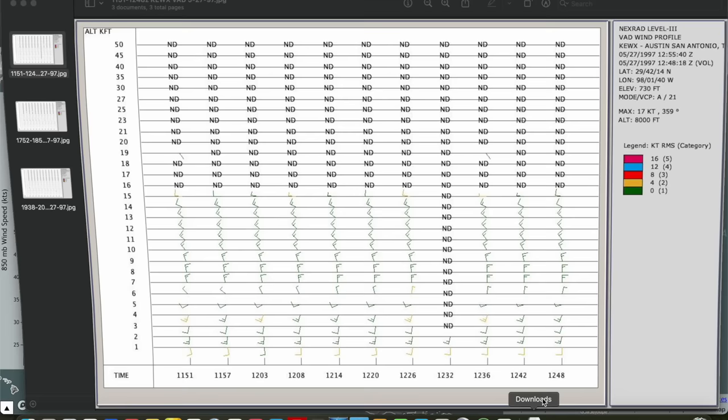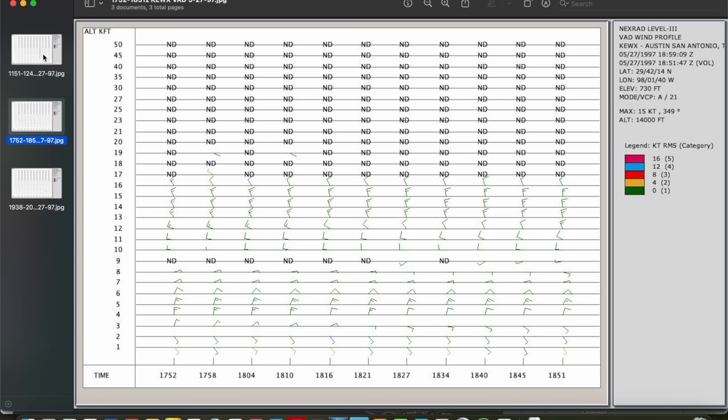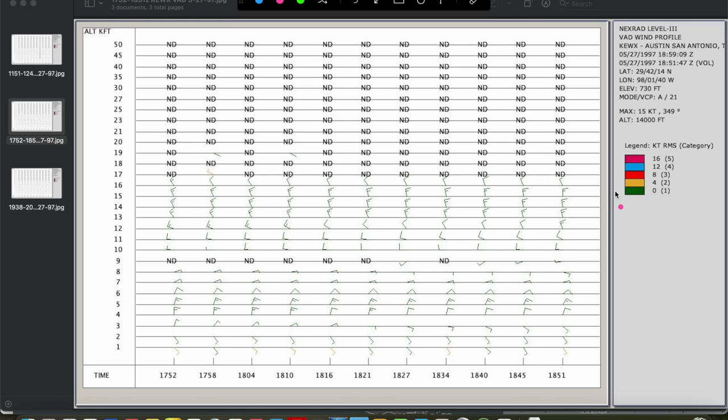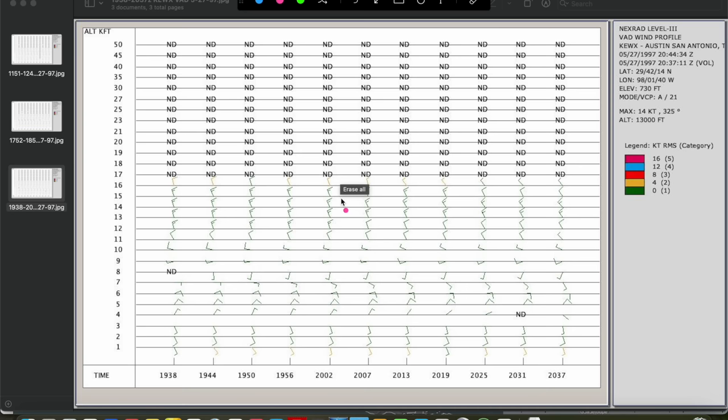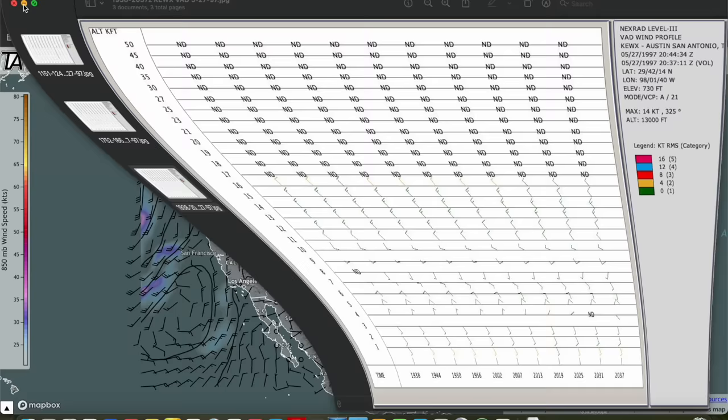Looking at the wind profilers from the NEXRAD radars - this one at Austin-San Antonio, KEWX - around 18Z, you can see not a whole lot going on throughout the atmosphere. Very weak flow all the way up through the entire atmosphere, only 10 to 15 knots even above about 10 kilometers. Moving on to about 20Z, the same thing - very consistent 10 to 15 knots of flow from the surface all the way through the entire atmosphere. This was a very unusual profile for severe thunderstorms.